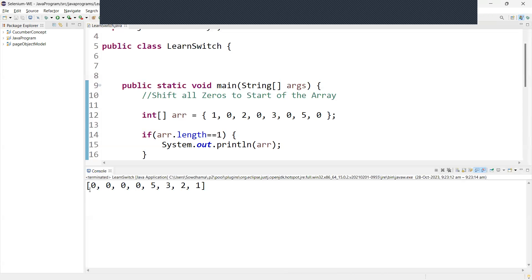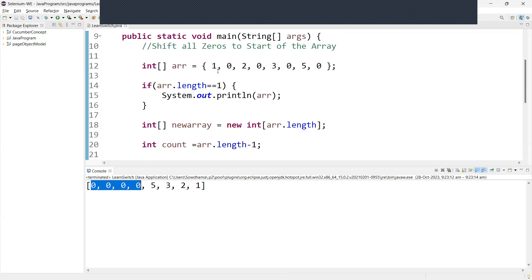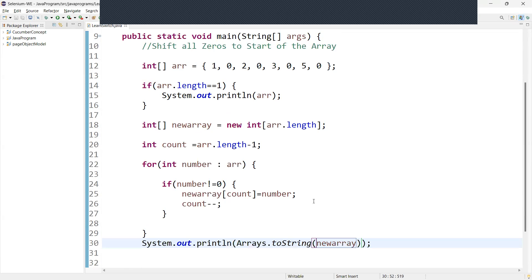All the zeros are now coming in the first part of the array, and the remaining non-zero values are added at the last. This is what we expected. I hope this is clear. If you have any other questions, just add them in the comment section.